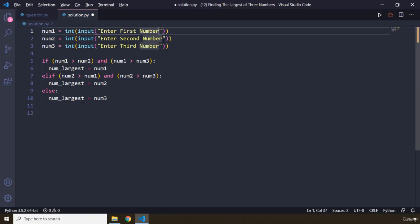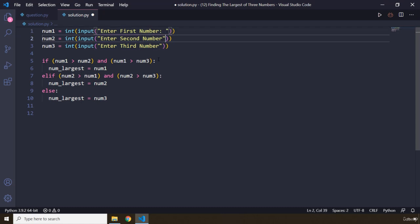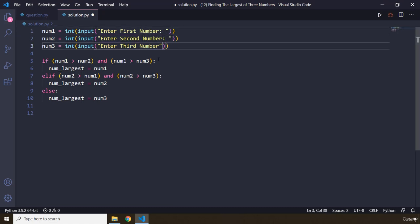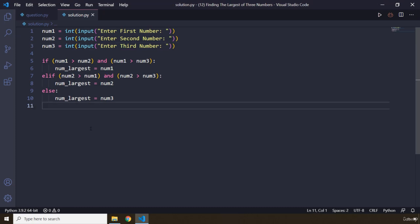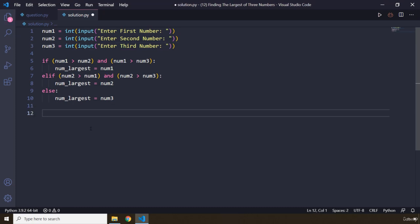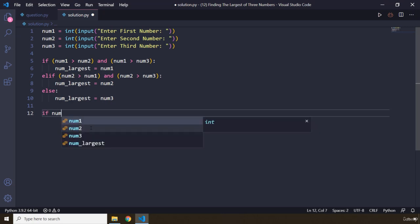I just need to click here and here. So I'm just going to provide some space here. Now I need to check if the user has inputted or the user has input different numbers. If all three numbers are the same, I'm just going to basically tell the user that these numbers are the same.